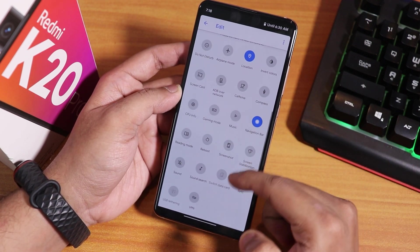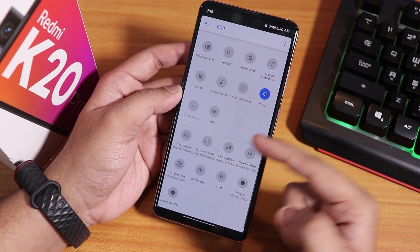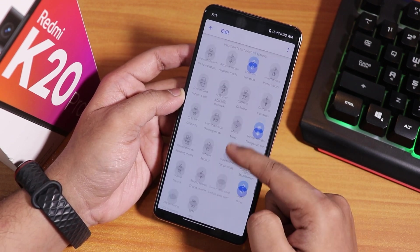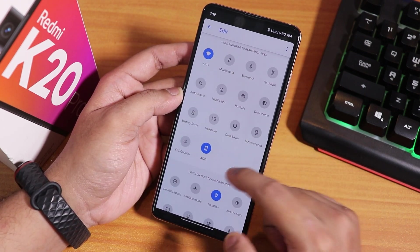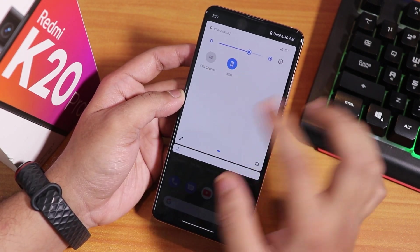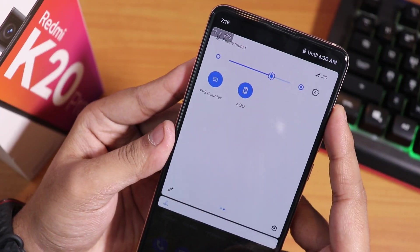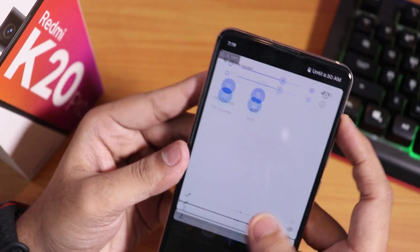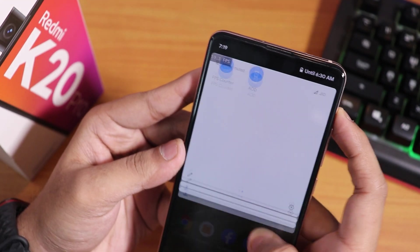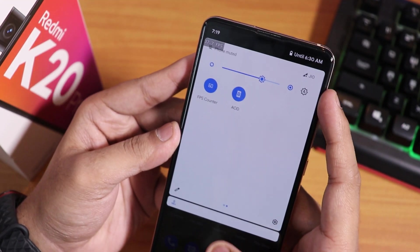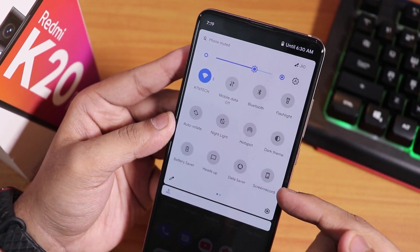The quick settings panel has a plethora of toggle options — app toggles and extra quick toggles. I've added an FPS counter, so you can see it appearing on the top left. Right now it's giving me about 59fps — pretty much 60fps. Let me disable it.